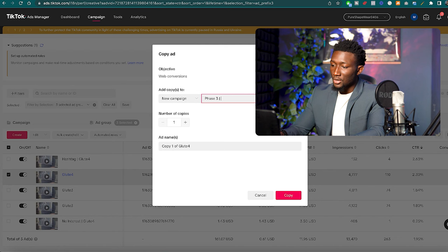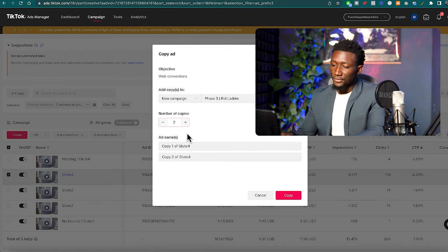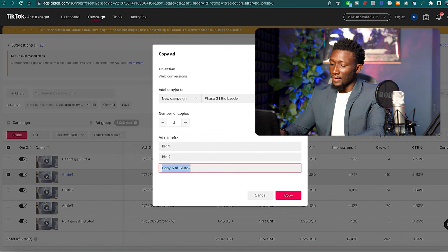I'm going to call this Phase 3 Bid Ladder and what we're going to do is make three of these ads. So I'm going to call this Bid 1, Bid 2, and Bid 3, and then what we're going to do is copy. We'll make sure that we review our work here.